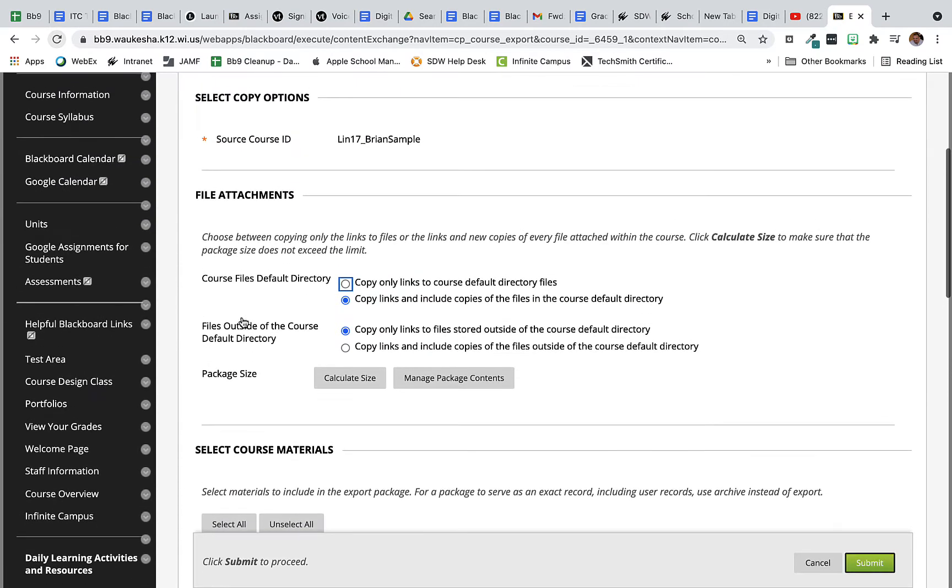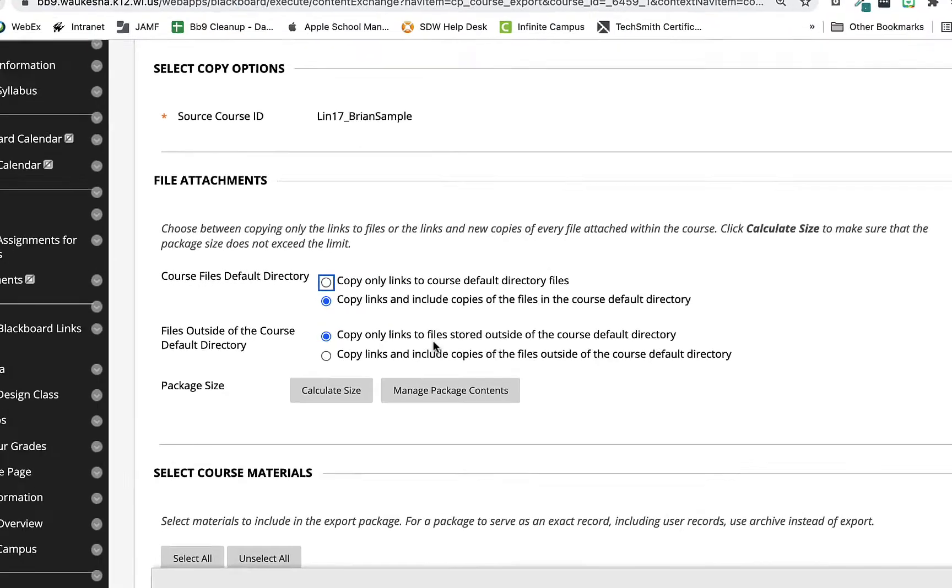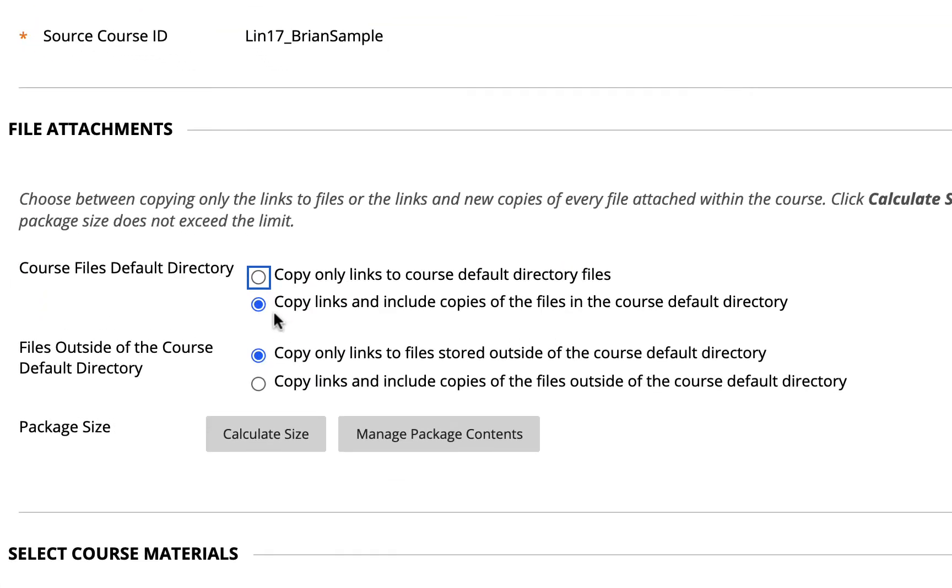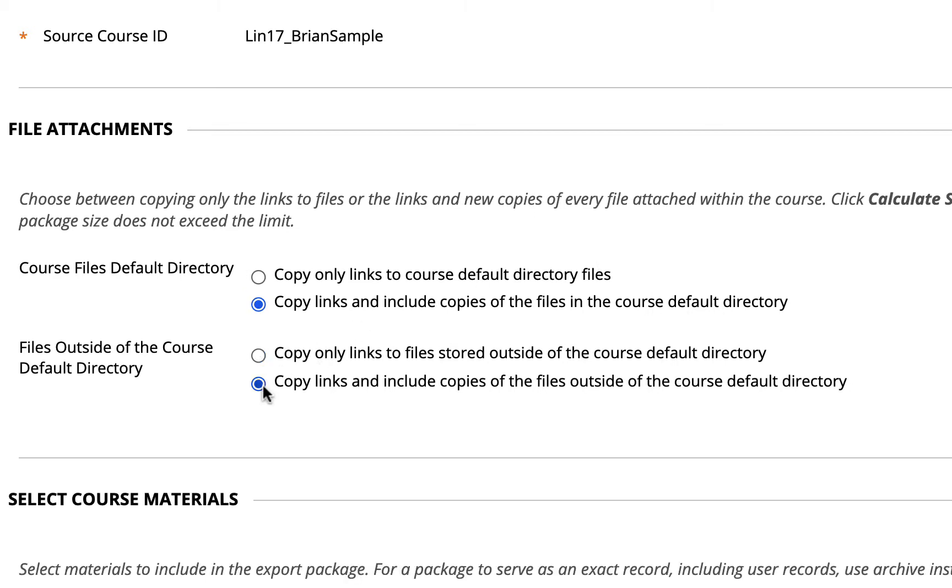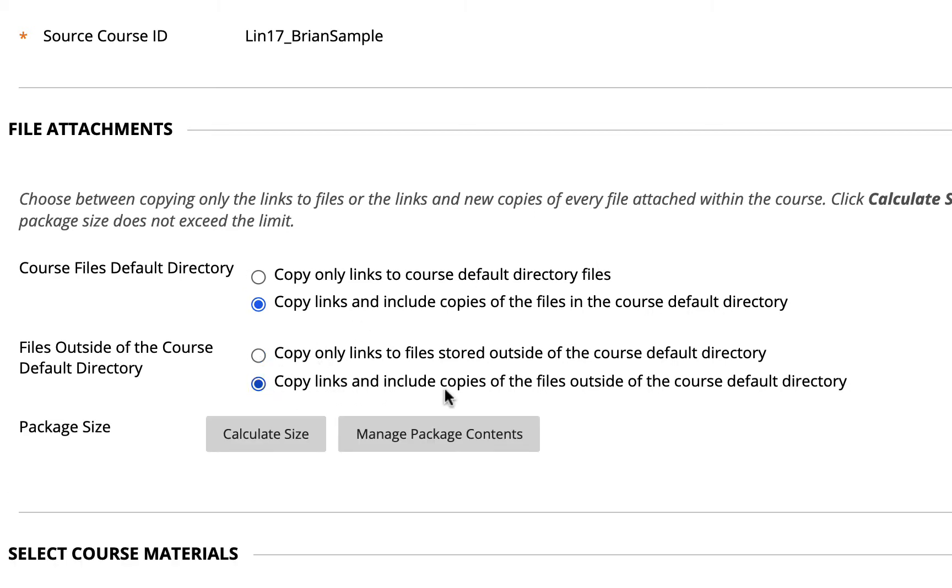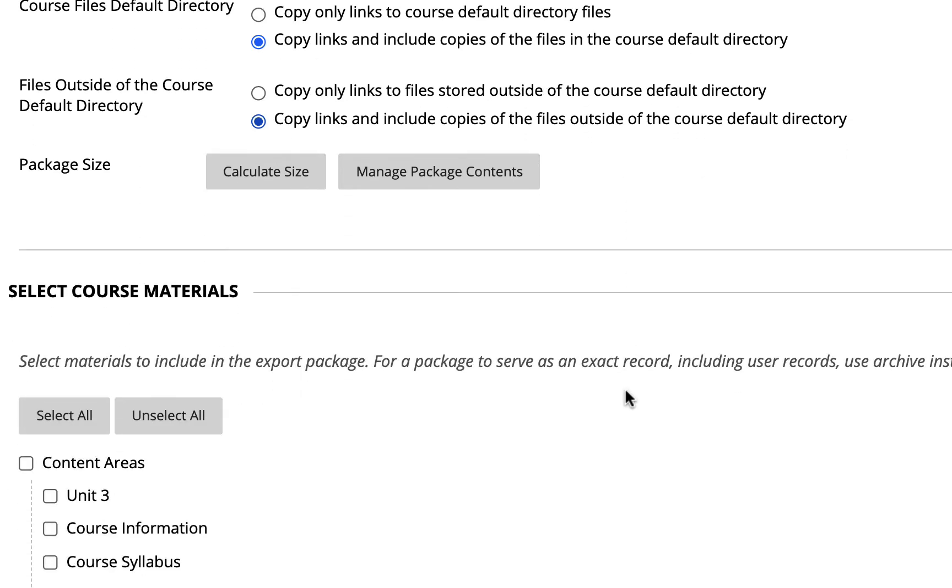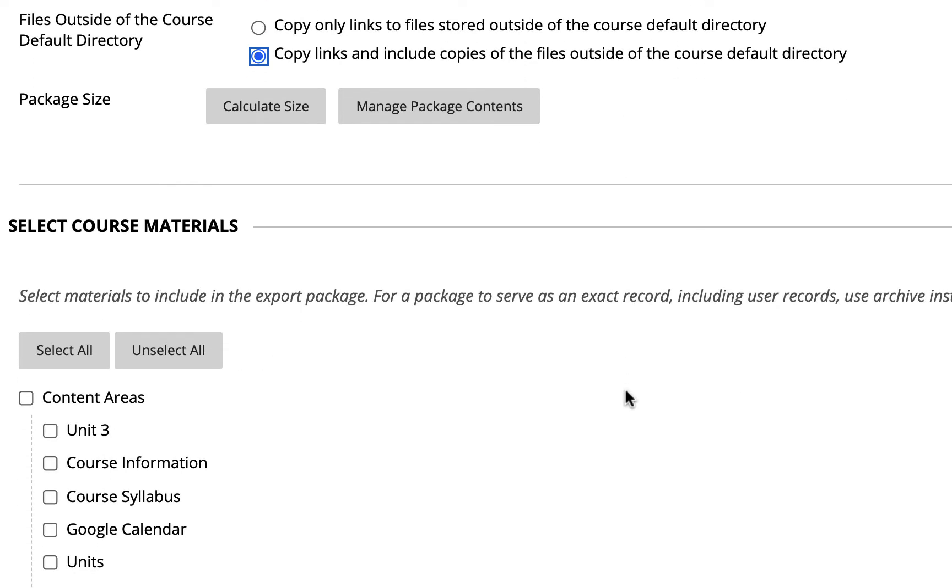Now that we're here I can click on export package. At the very top right away one of the things that we want you to identify is that you should select copy links and include copies of the files in the course default directory and you should also select copy links and include copies of the files outside of the course default directory. So we want to have both of those so that it brings all of the content with us in this package.